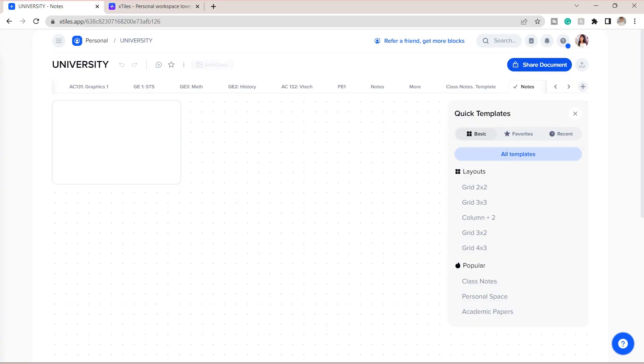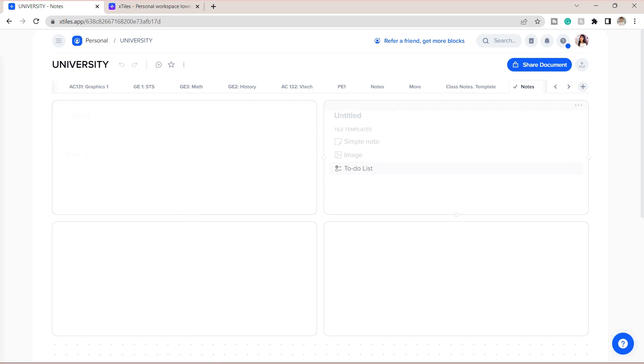But if you want to make your own template based on your preference, you can add a grid on the workspace. So now let's talk about what an individual tile on X-Tiles can help you boost productivity and be organized in school.